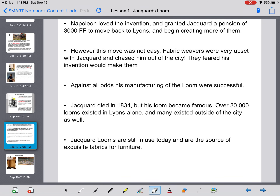Napoleon loved the invention and granted Jacquard a pension of 3,000 francs to move back to Lyon and begin creating more looms. However, this move was not easy — fabric weavers were very upset with Jacquard and chased him out of the city. While they were making one piece of fabric a day with several employees, Jacquard was making multiple fabrics a day all by himself. They feared his invention would cost them their jobs and businesses.